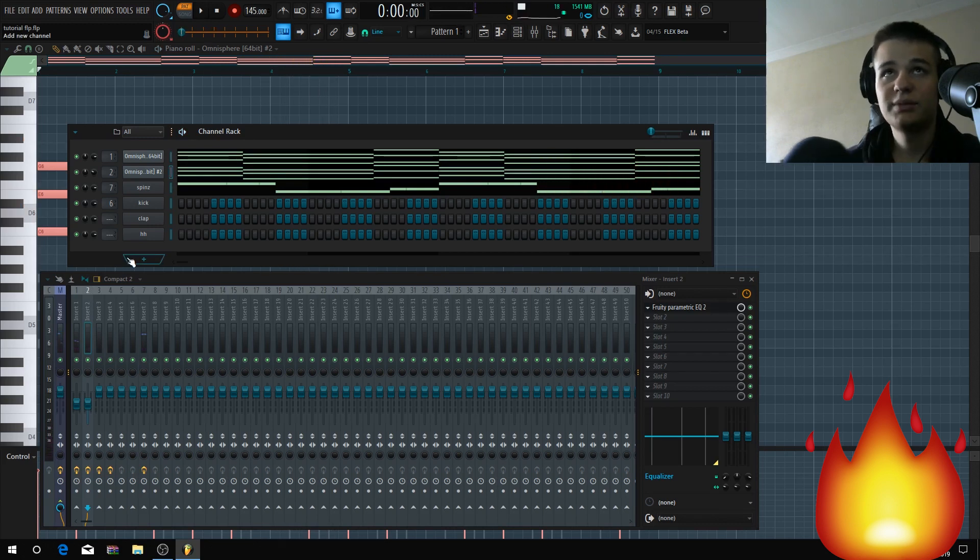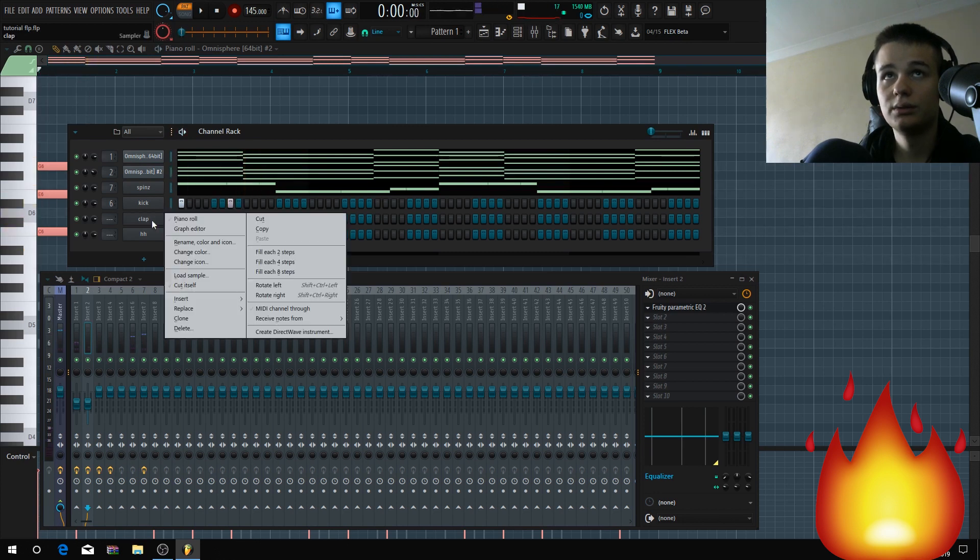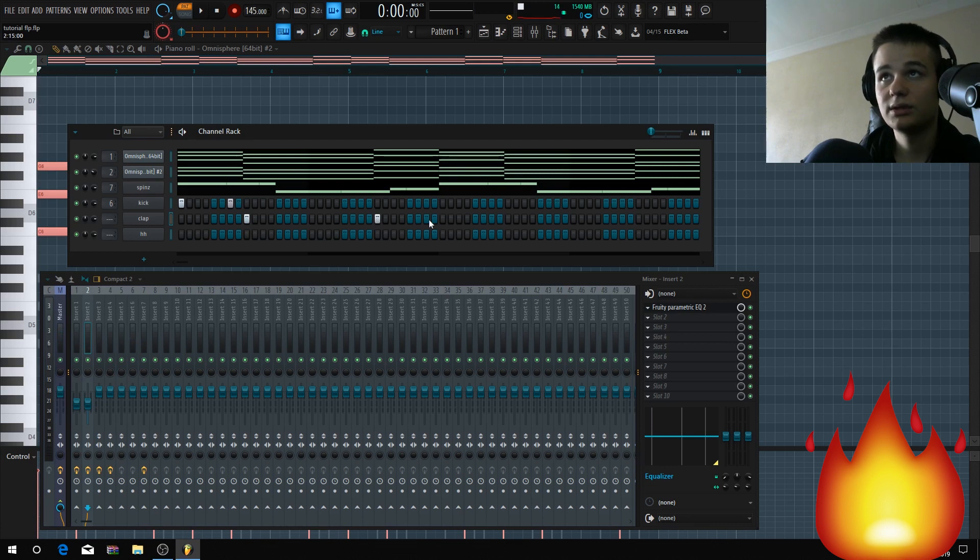So it sounds with the 808 like this. Yeah, it's perfect. With the kick, I'm not gonna make a beat, just showcasing you. Just add a hi-hat and you got yourself a banger.